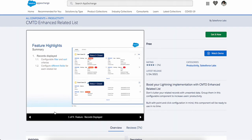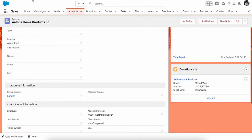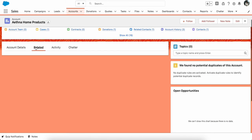It allows you to customize your related list based on requirements. Like you want to have two related lists, one for open cases and one for closed cases, or you want two related lists, one for open opportunity and closed opportunity. Or you just want to have only one related list which will display all opportunities, but you want to display the related list name as Donation on account. You can do that with CMDT Enhanced Related List.